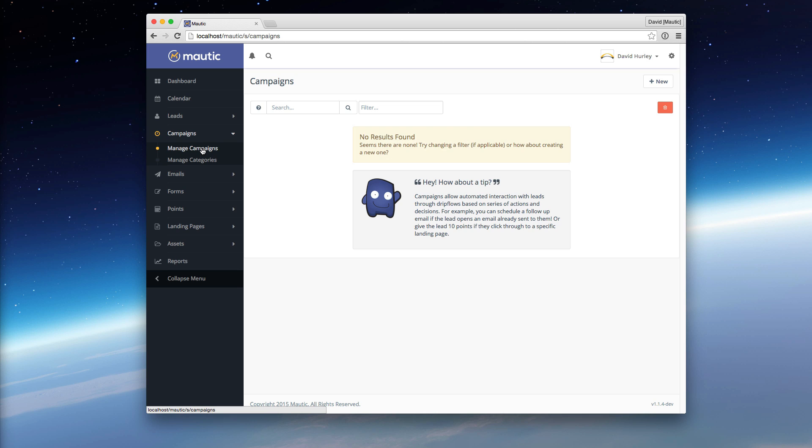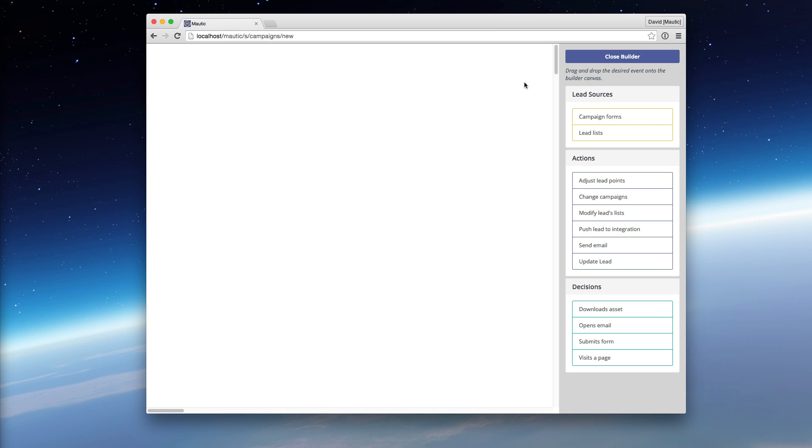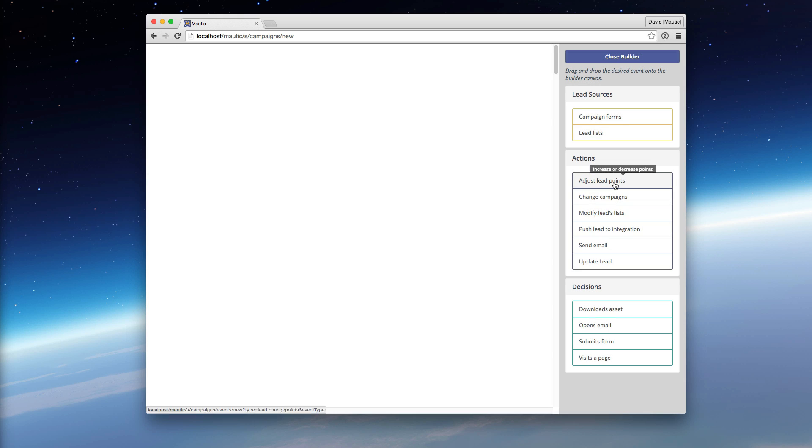That way, when you go to manage a campaign and you launch your campaign builder, and maybe you choose a campaign form as your baseline for the new campaign you're creating, you would then use these actions and decisions as a direct result of that form submission.